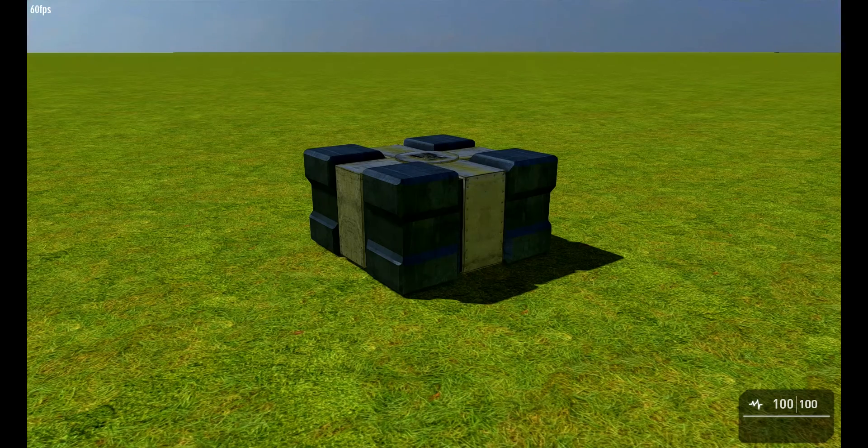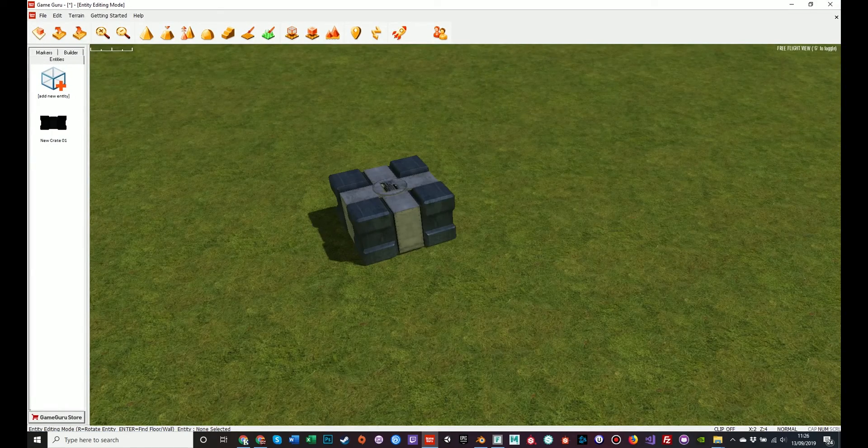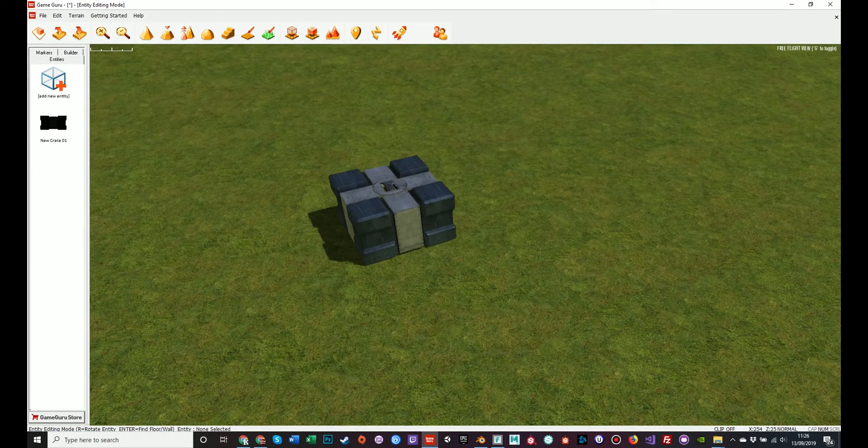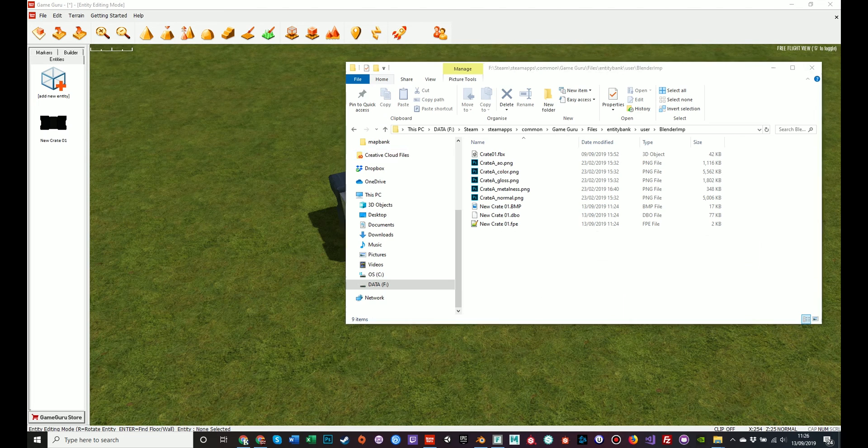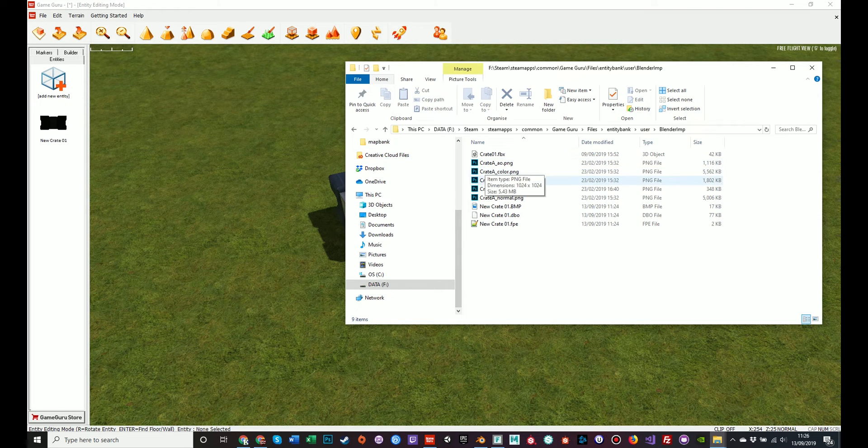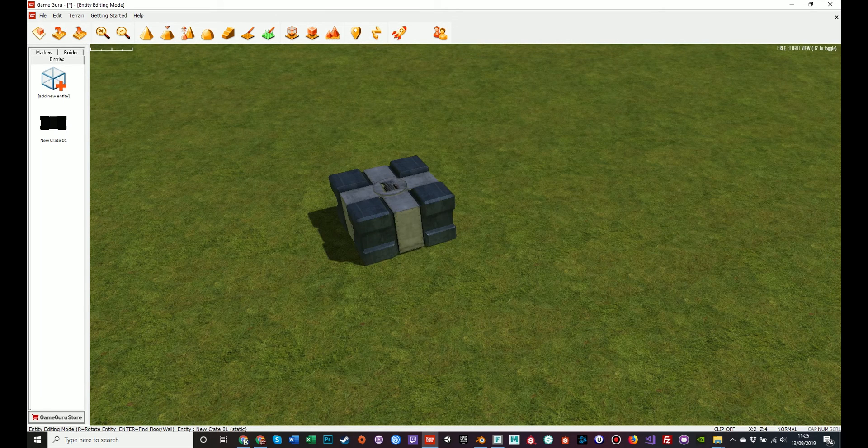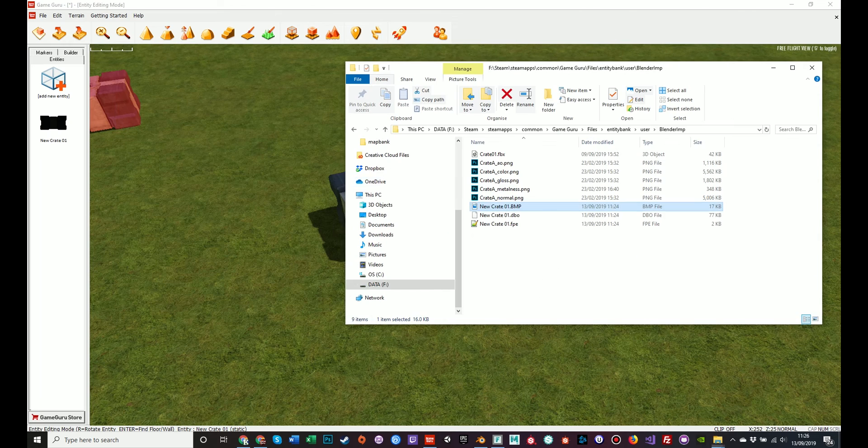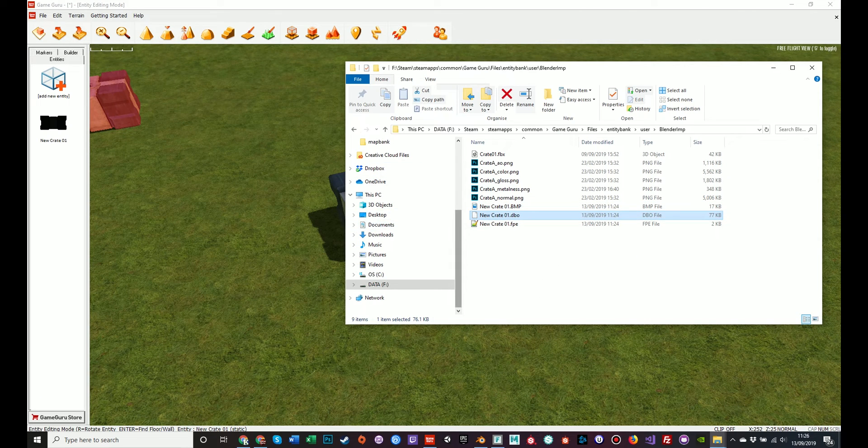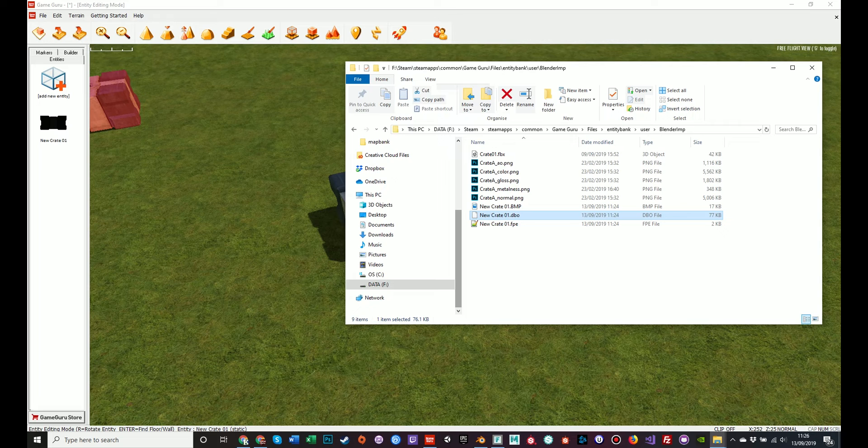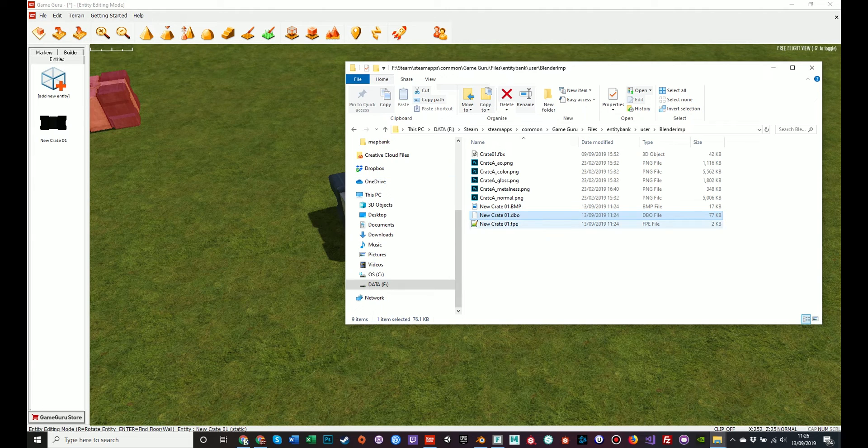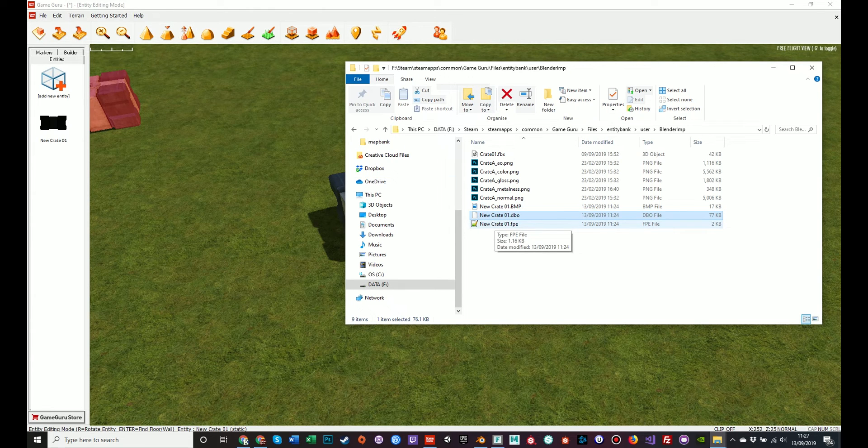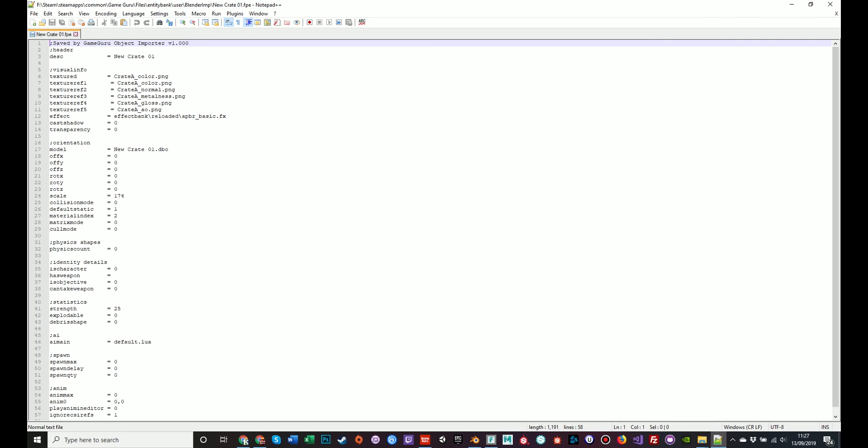If you press escape, one final thing I'm going to show you in this short video is the new files that have been created. The bitmap file is the thumbnail that you see in the left hand side toolbar. The DBR file is the 3D model that is inside GameGuru. This would be used every time you make new instances of the crate. And the FPE file, as I said before, contains all the information that the model uses to exist in the world.